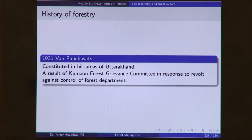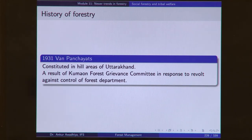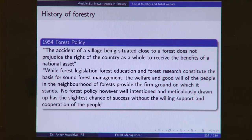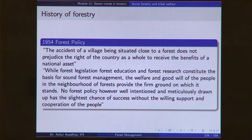In 1931, we saw the beginning of van panchayats, in which the panchayat exerts its ownership on the forest and also maintains and conserves it — beginning in the hill districts of Uttarakhand. The 1954 forest policy stated that forest legislation, education, and research constitute the basis for sound forest management, while the welfare and goodwill of people in the neighbourhood of forest provides the firm ground on which it stands. No forest policy, however well-intentioned, has the slightest chance of success without the willing support and cooperation of the people. With this 1954 forest policy, social forestry was recognized as an integral part — without it, we would not be able to conserve the forest.